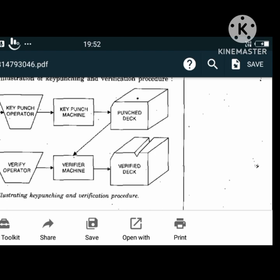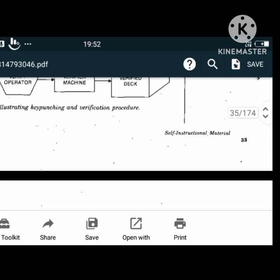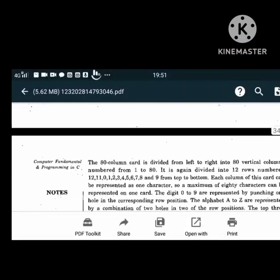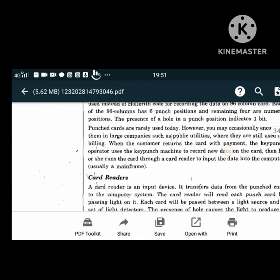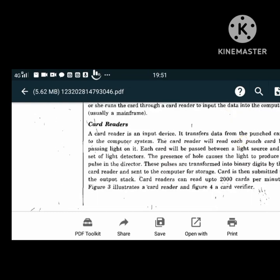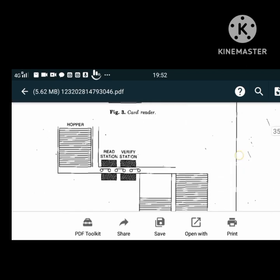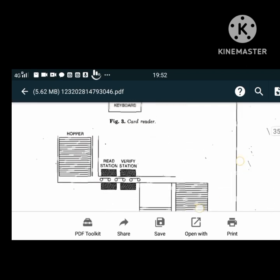The key punch machine is an input device used to punch data on a punch card. It contains a keyboard that looks like a typewriter keyboard. Commonly used key punch machines were IBM 026 and IBM 029. These machines have the following components: keyboard, card hopper, punching station, card stacker, column indicator, backspace key, program control unit, program drum, reading sections, switches, and printing mechanism.